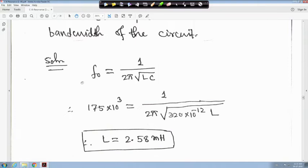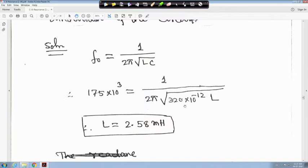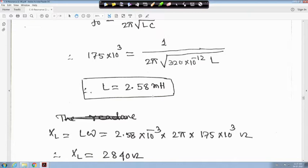The resonance frequency F0 is equal to 1 upon 2π√(LC). F0 is given as 175 kilohertz, so it is 175×10³. C is given as 320 picofarad, that is 320×10⁻¹². From this, you will get L is equal to 2.58 millihenry.